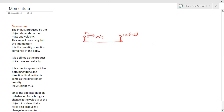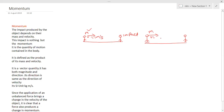Now let us go to another example where you are standing on the same ground and your friend on the opposite side is again throwing the same cricket ball of the same mass M, but this time at a velocity V equal to 5 meters per second. This cricket ball will move towards you and hit you, and there will be some impact. The impact here will be different from the previous case because the velocity is more.